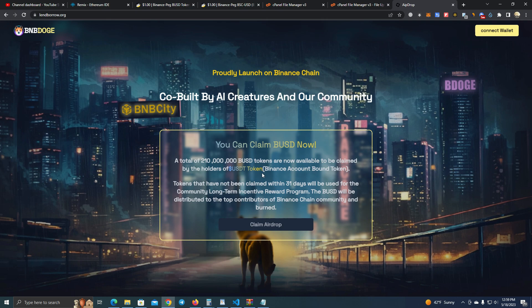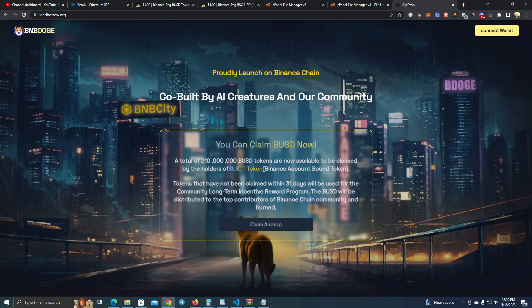This works for all networks, but we're going to test on Binance Smart Chain. So the user needs to be holding a USDT token in order to claim BUSD airdrop.